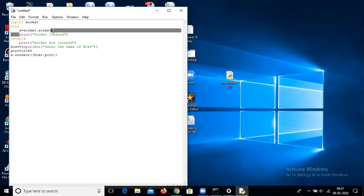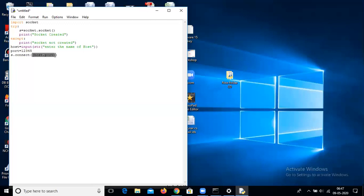The socket has two arguments by default — the IP family arguments — and the connect method accepts only one argument, so we pack these two arguments into one using the curved brackets. Now our client is ready to connect, and again we use try-catch for this.